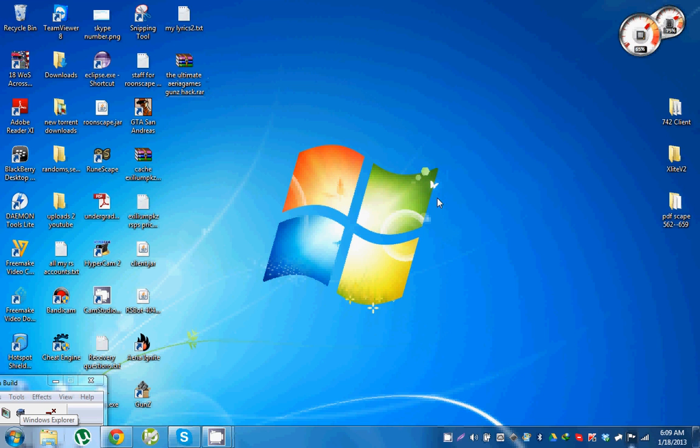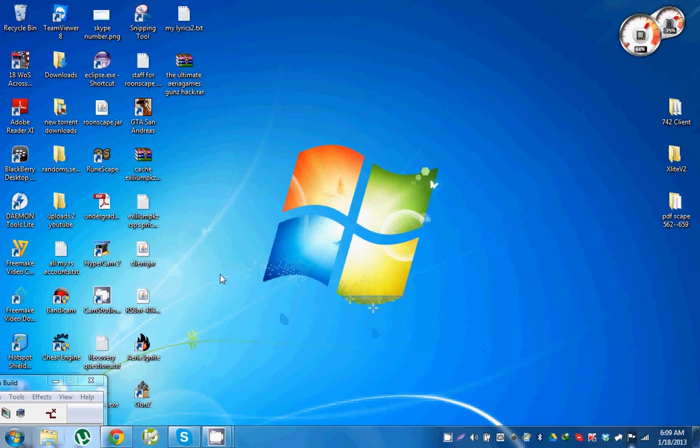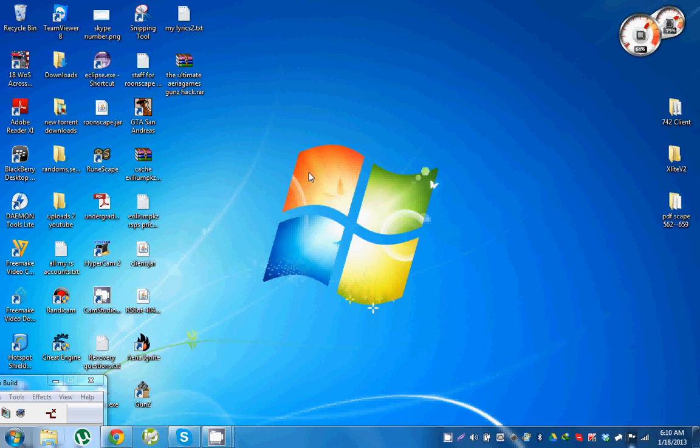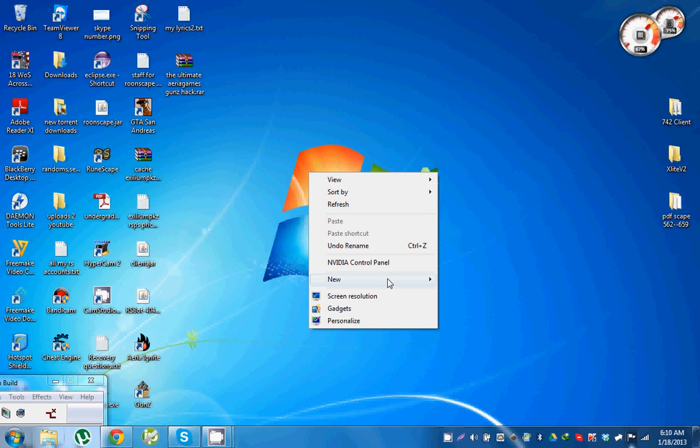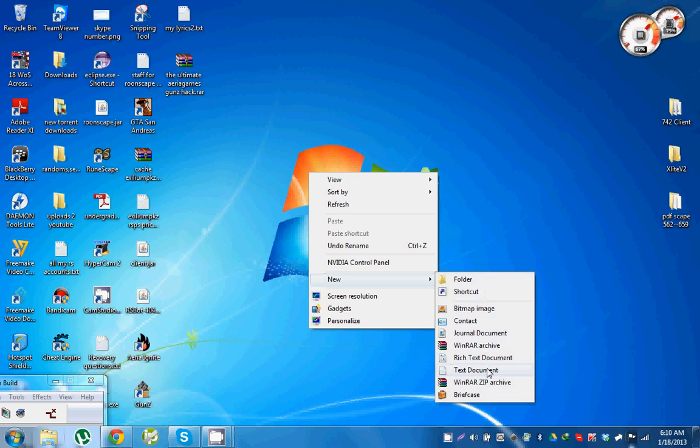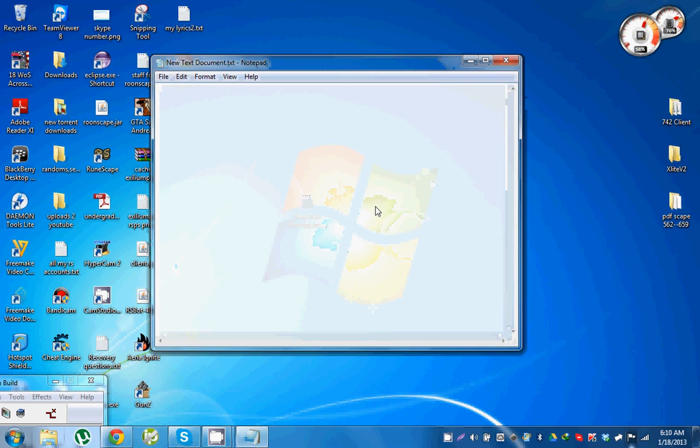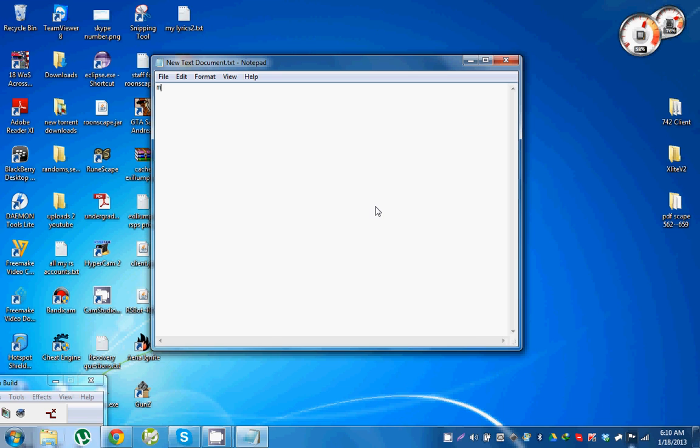In order to make that, you need to download a source, client, and cache like I mentioned, which I will be providing the link to Moperscape and to Rune Server in the description bar.